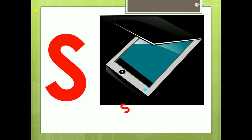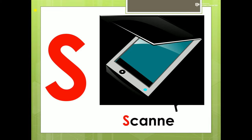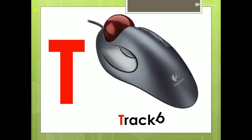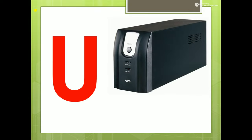S for Scanner. T for Trackball. U for UPS. V for Virus.